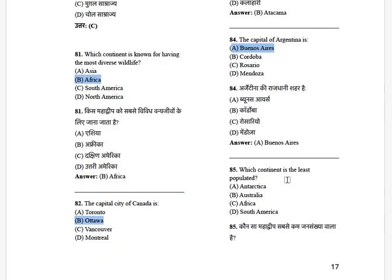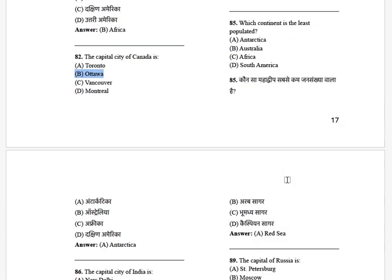Which continent is the least populated? The options are: Antarctica, Australia, Africa, and South America. The answer is Antarctica.